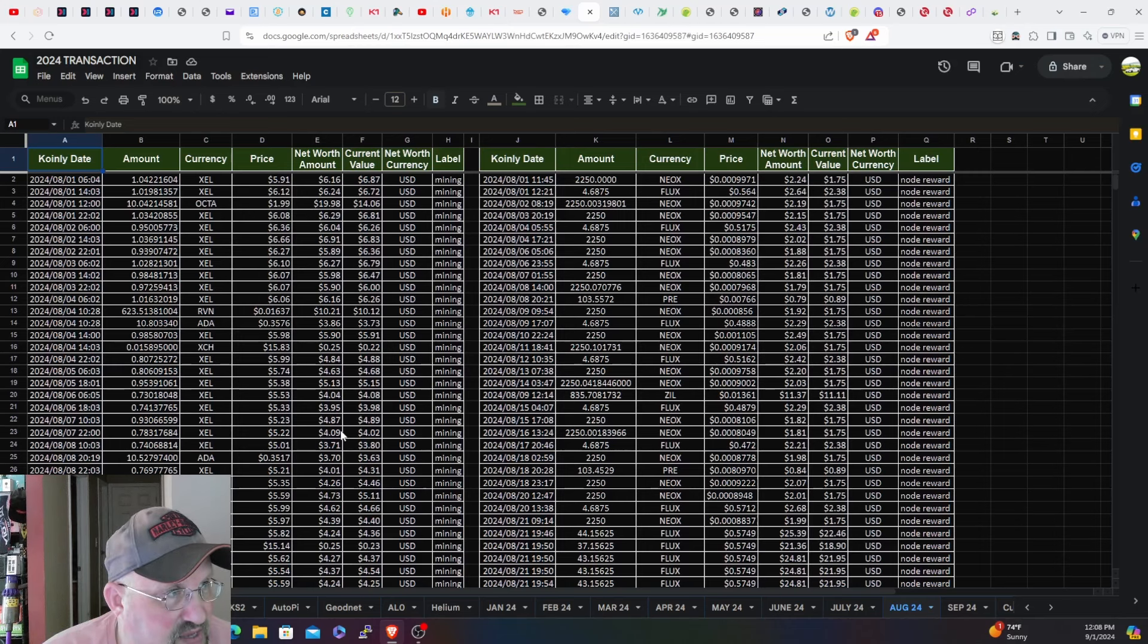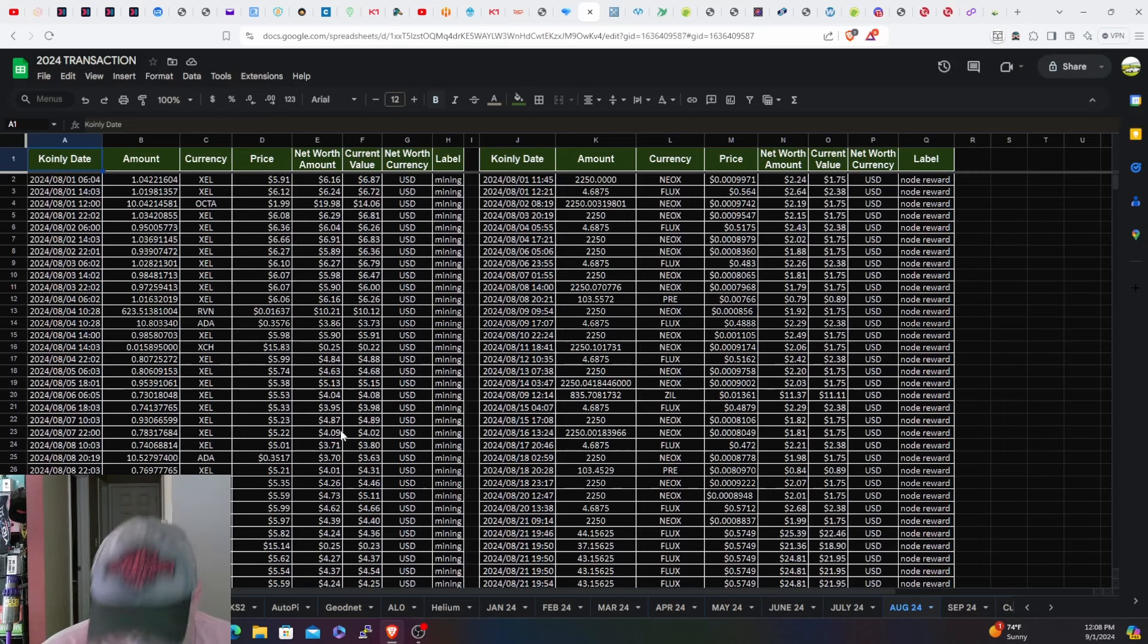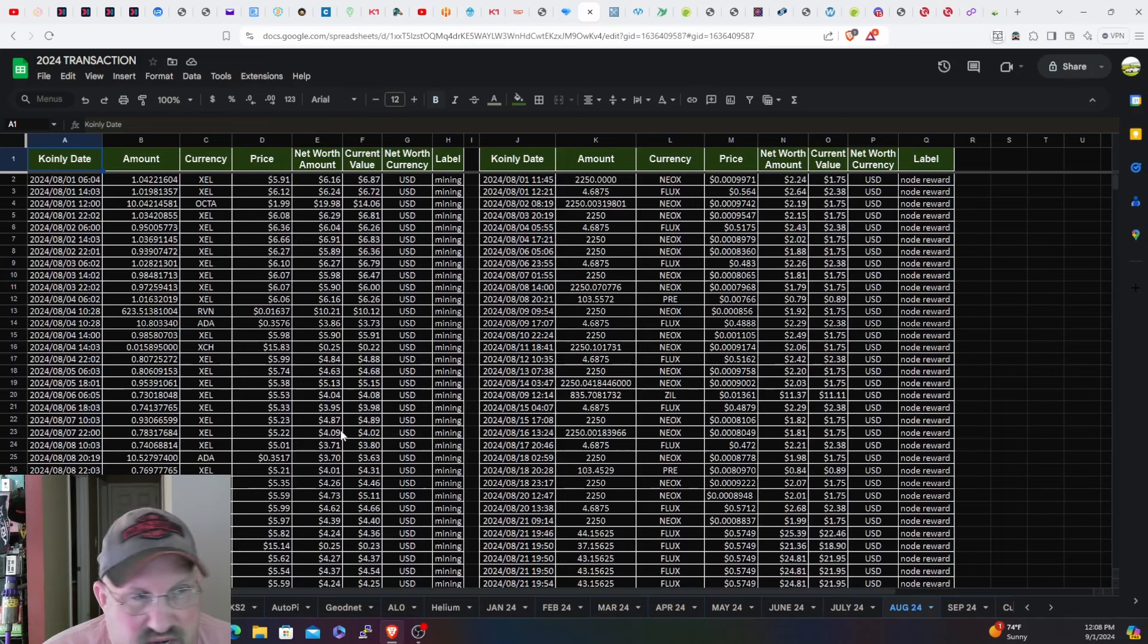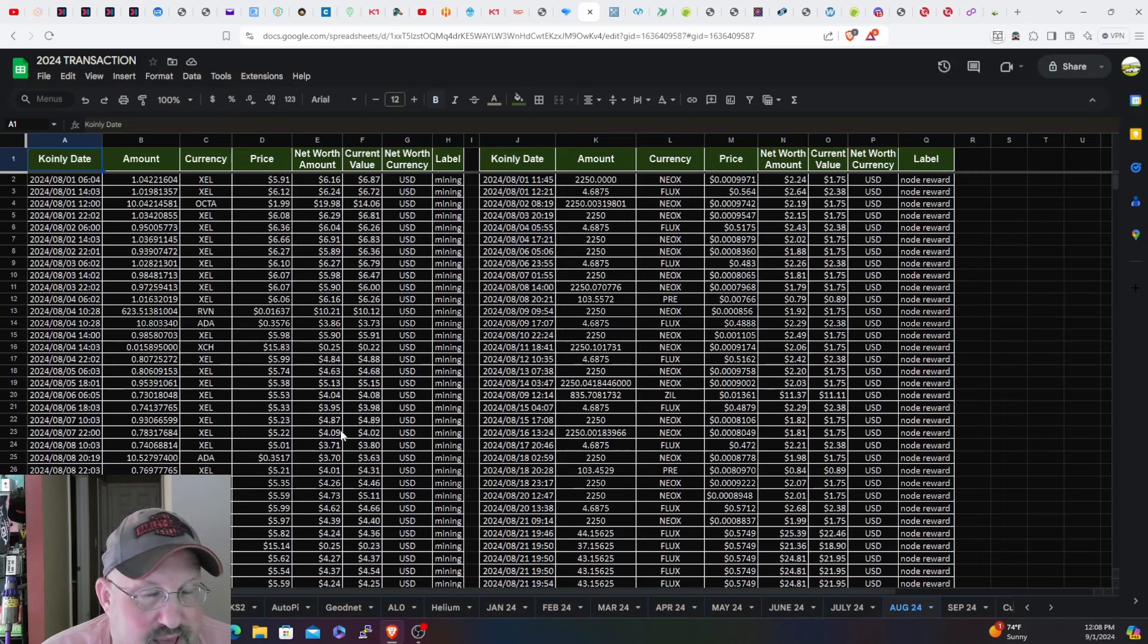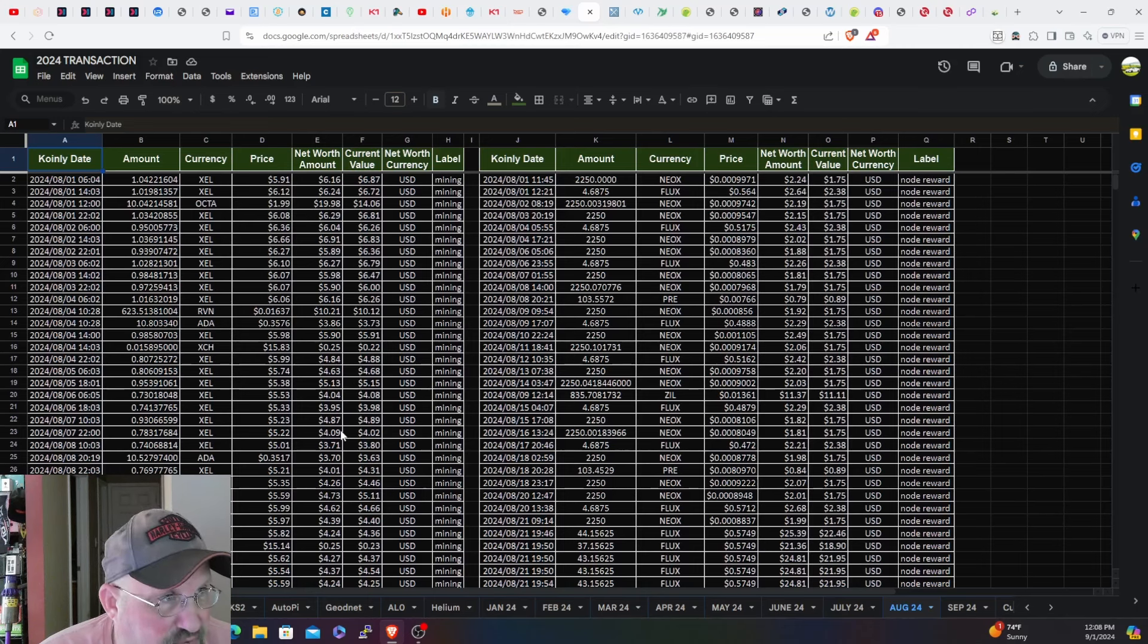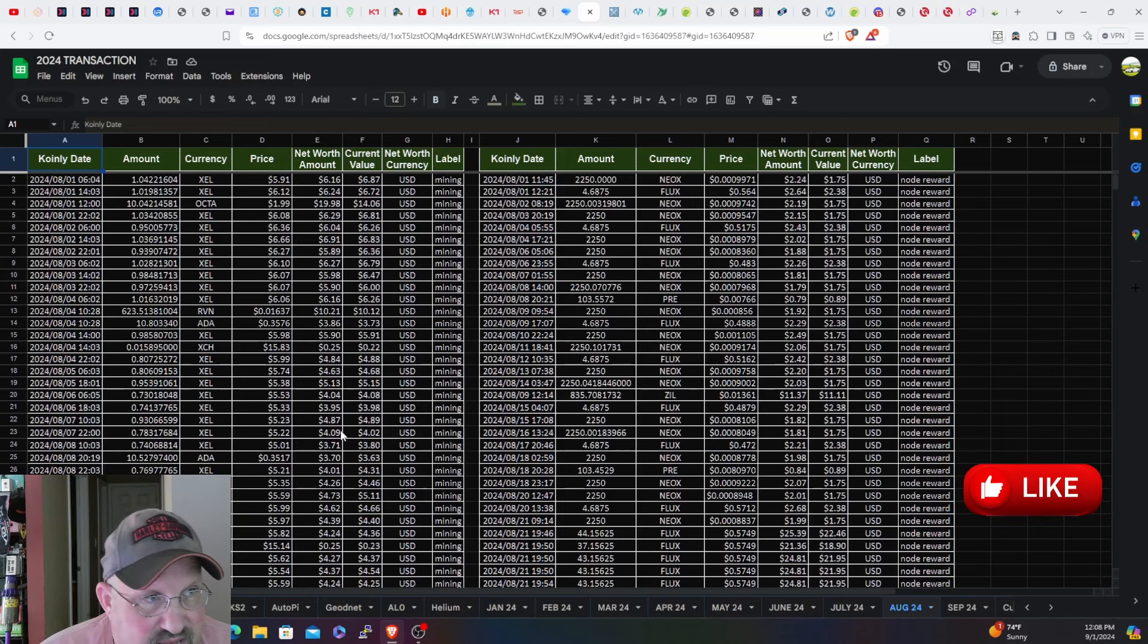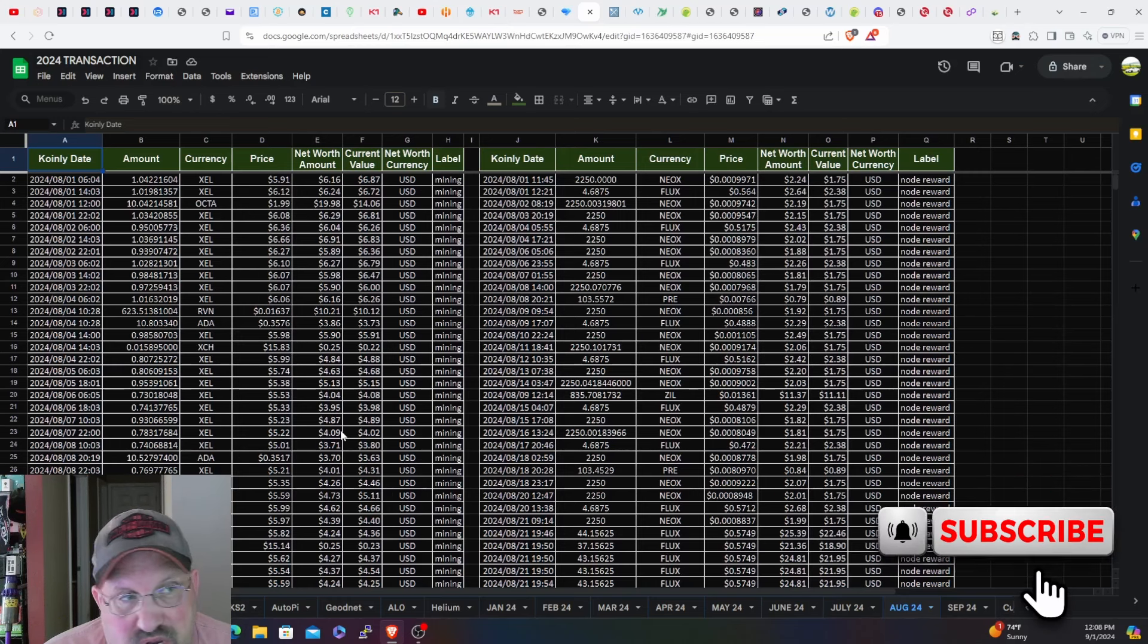The Geonet miner was turned on somewhere in the middle of the month. I ordered that back in April and it finally came in. As you saw in previous videos, I had it attached to the shed for a few days, then I moved it up to the roof and got better rewards.